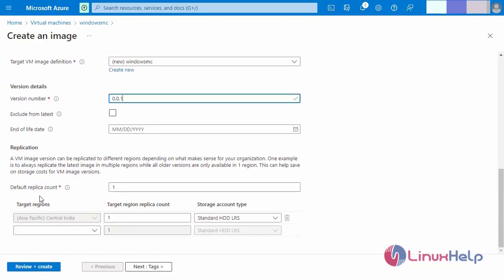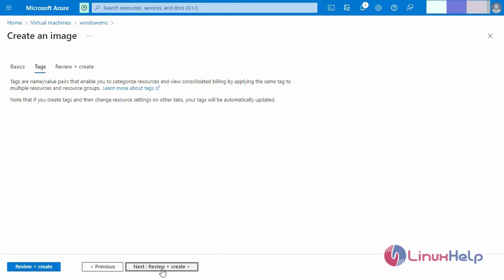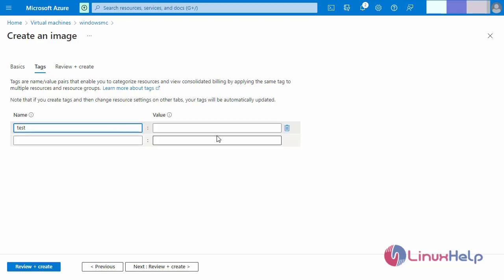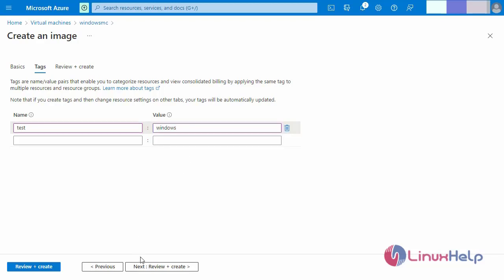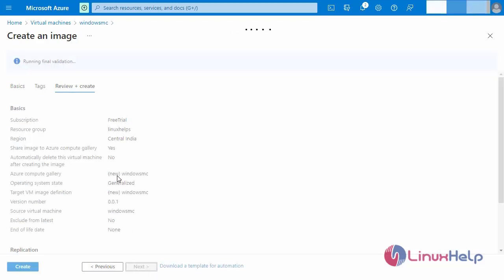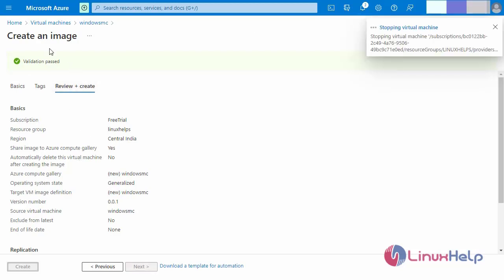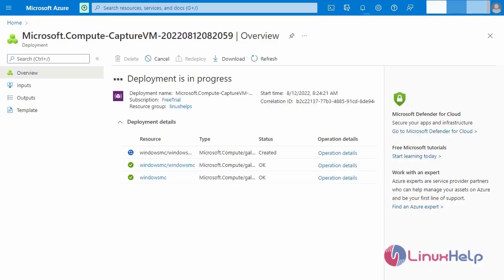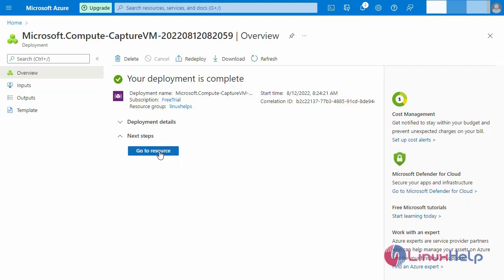Skip the remaining steps. The default replica count is 1. Going to the Tags tab and entering my tag with its value. Finally, click Review and Create. The image is now processing — deployment is in progress; it will take some time. Our deployment has been created successfully.